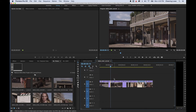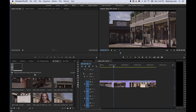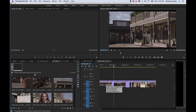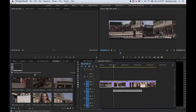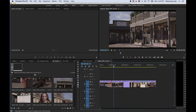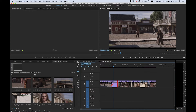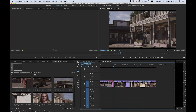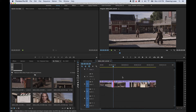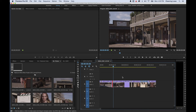Before we get into the Trim Window, you need to understand how to use keyboard shortcuts to manipulate edit points. With the roll tool, you can grab an edit and drag it left or right to extend one clip while shrinking the other. If you want to trim using only keyboard shortcuts, select the roll edit, select the clip, and then use Option+Arrow Left or Right. It will roll edit one frame at a time in either direction.